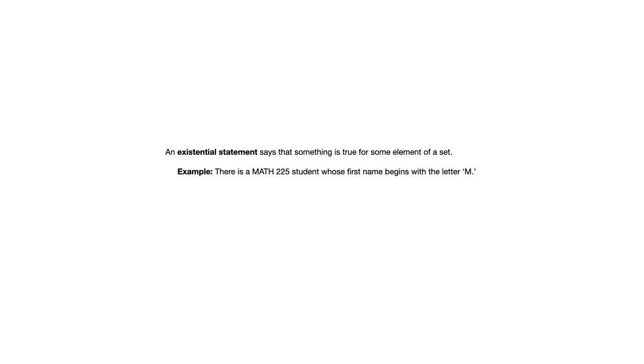Another type of statement is an existential statement. And what that says is that something is true for some element of a set. So here's an example of that. There is a math 225 student whose first name begins with the letter M. So that is saying something is true for some math 225 student. And so things to look for to identify an existential statement are words like there is, or there exists, or for some.